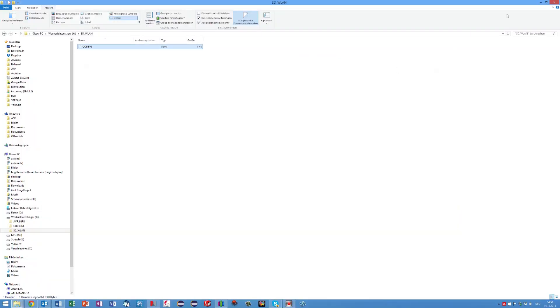Now the card is ready to be used in the printer. And now, as promised, I show you some prints I made with my printer.